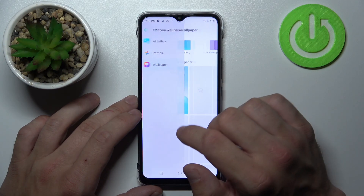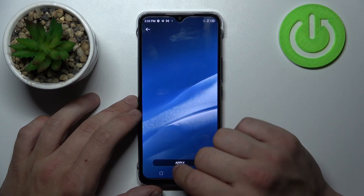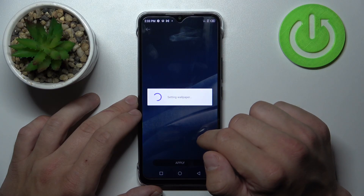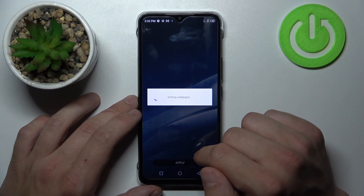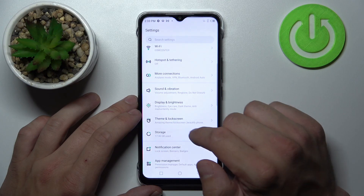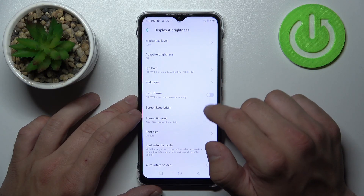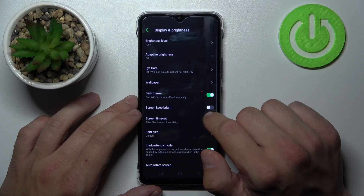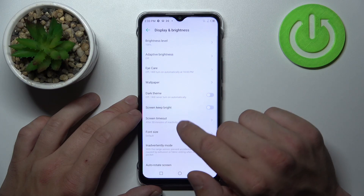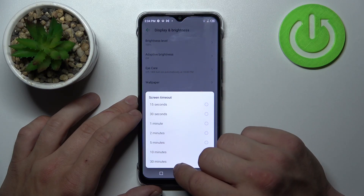Next we can change wallpaper for home screen and lock screen. Then we can enable or disable dark theme. Screen keep bright. Change screen timeout between 15 seconds and 30 minutes.